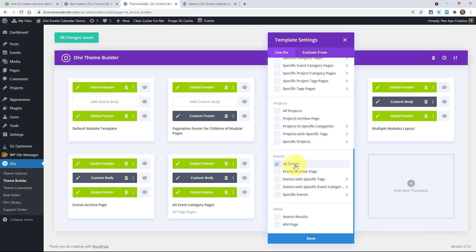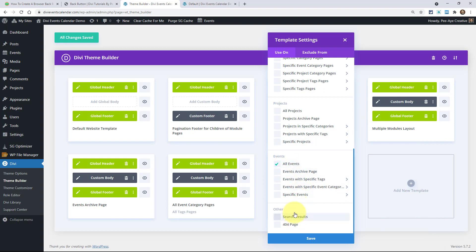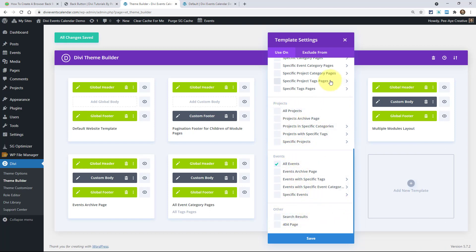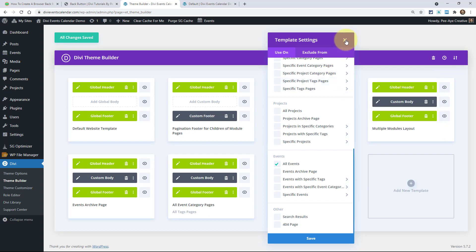In my case, it was all events. You could have all projects, all products. You know, you get the idea. You could put it on any page. It doesn't have to be a template.